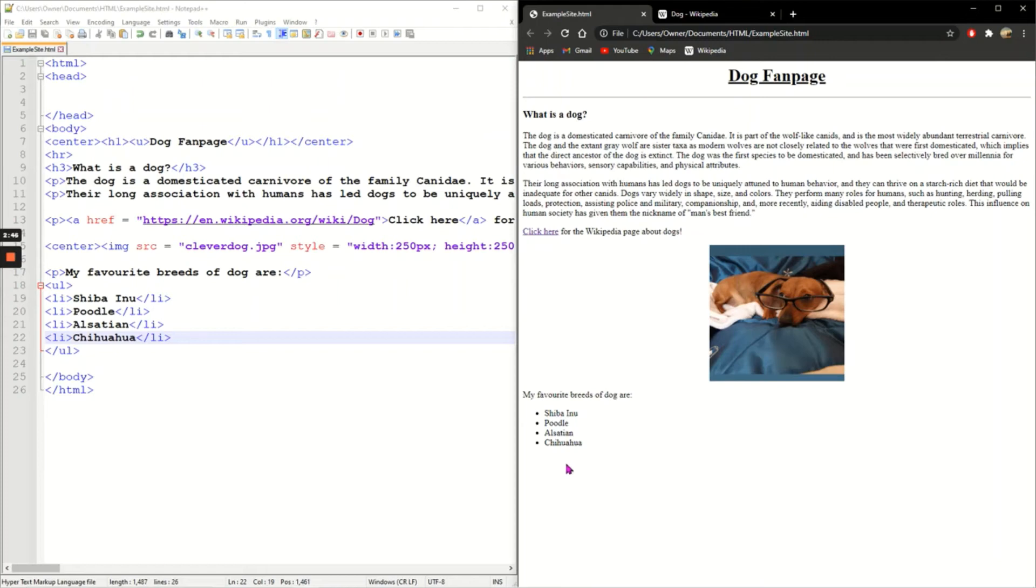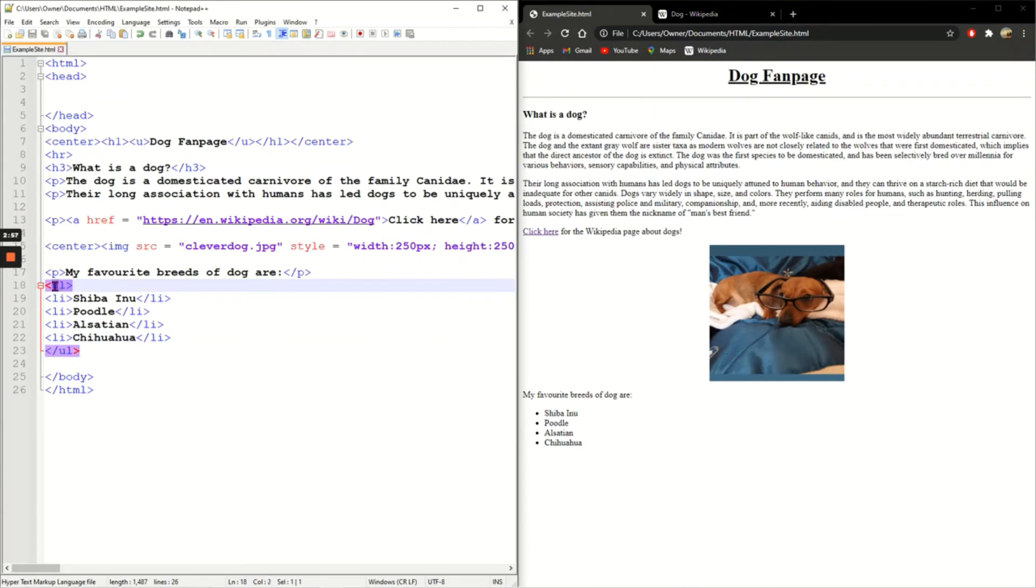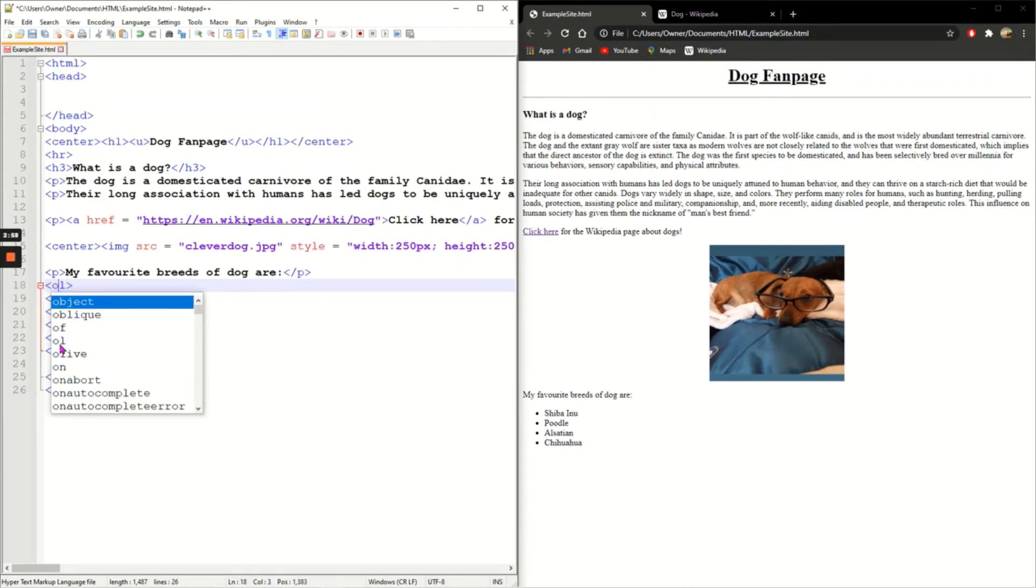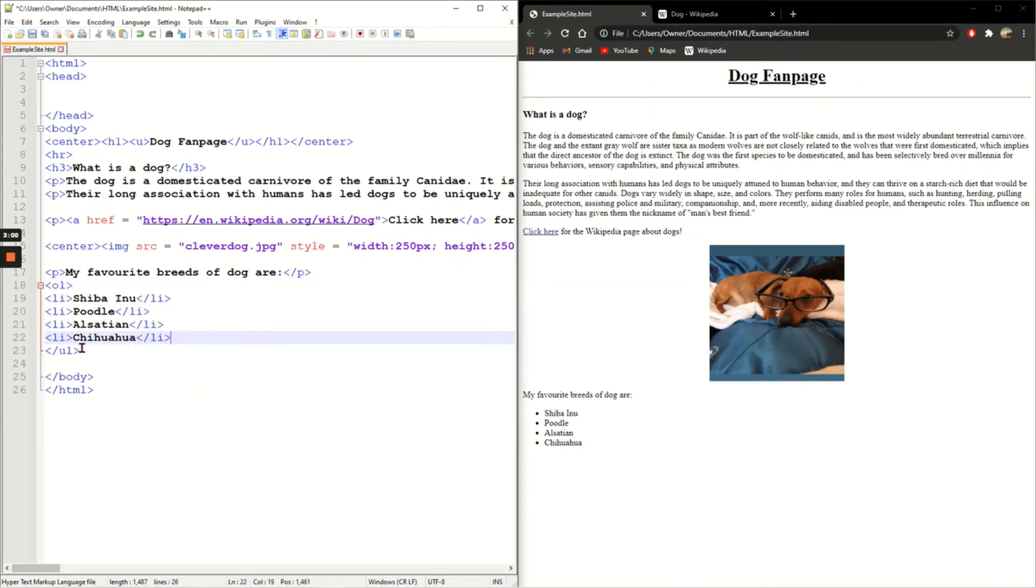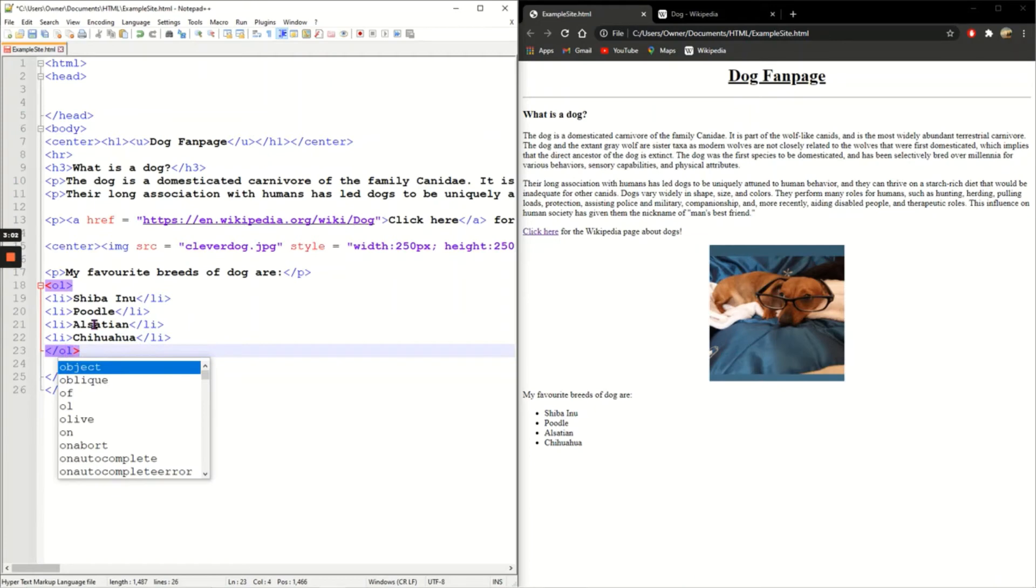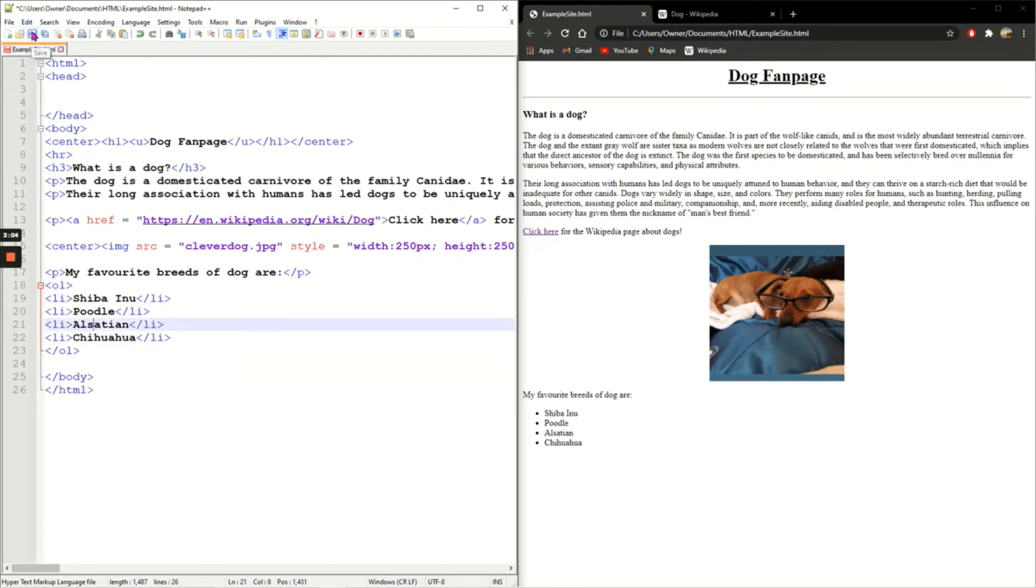Okay, save it, refresh - there we go, I've got my four bullet points of my four types of dogs. If you don't want them as bullet points, you can have them ordered instead, so one, two, three, and four. So instead of unordered list, change it to OL to make an ordered list. You don't need to change the list items at all. Save, refresh, and now they are in order.